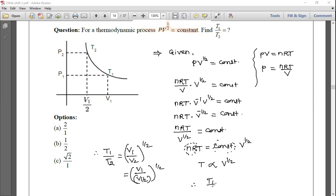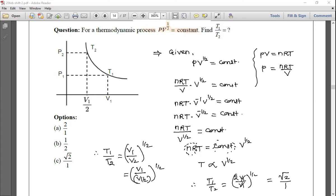Therefore T1/T2 = (2V1/V1)^(1/2) = √2. The answer is √2 : 1, which is option (c). Note this down.